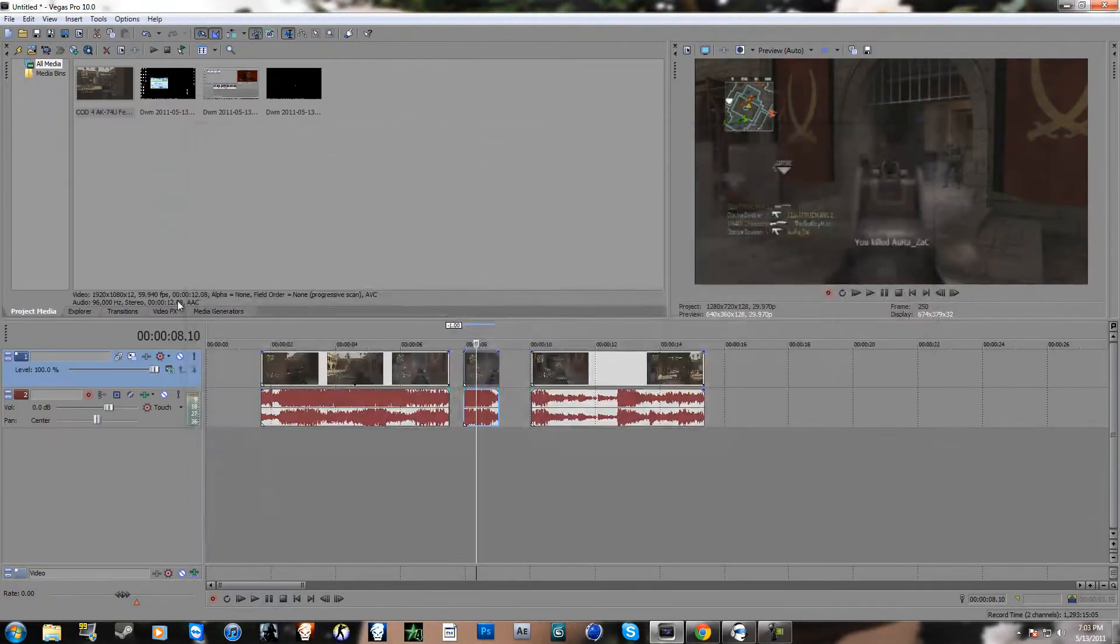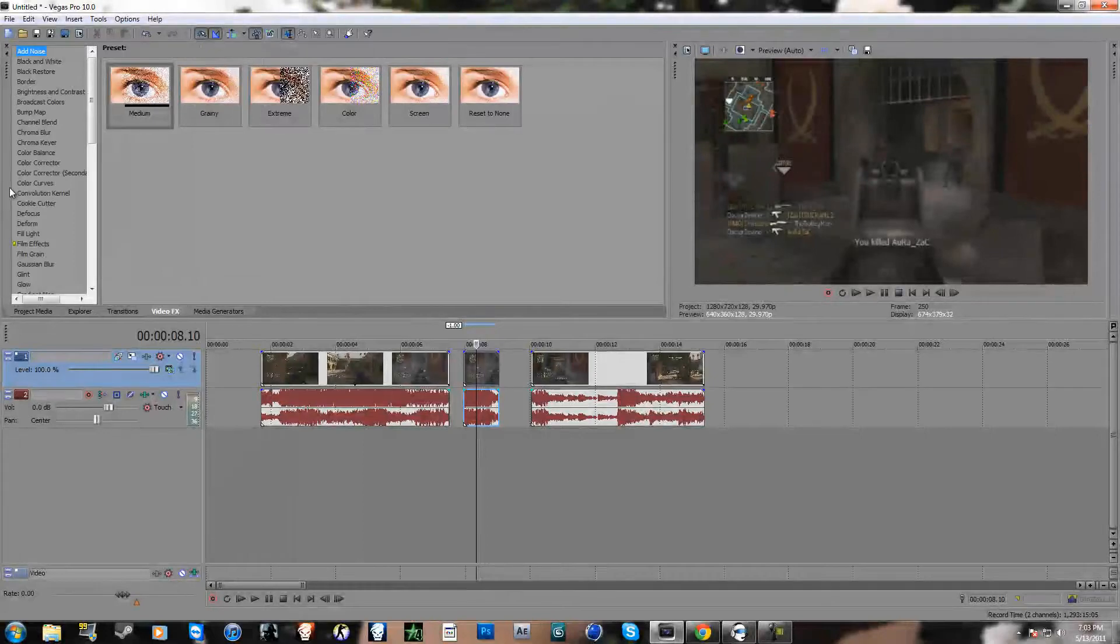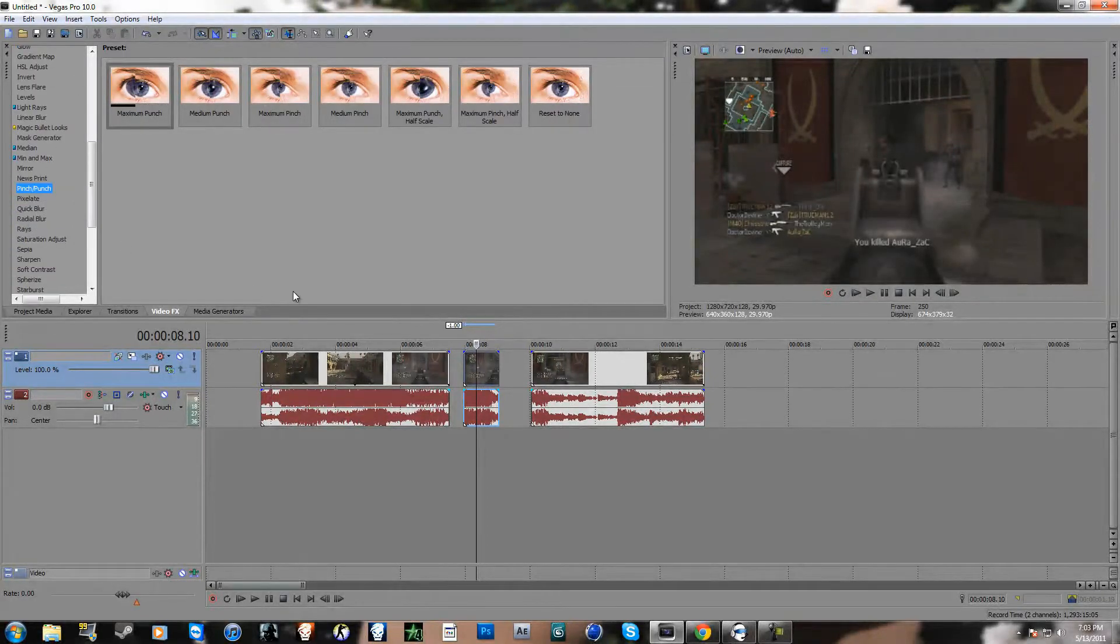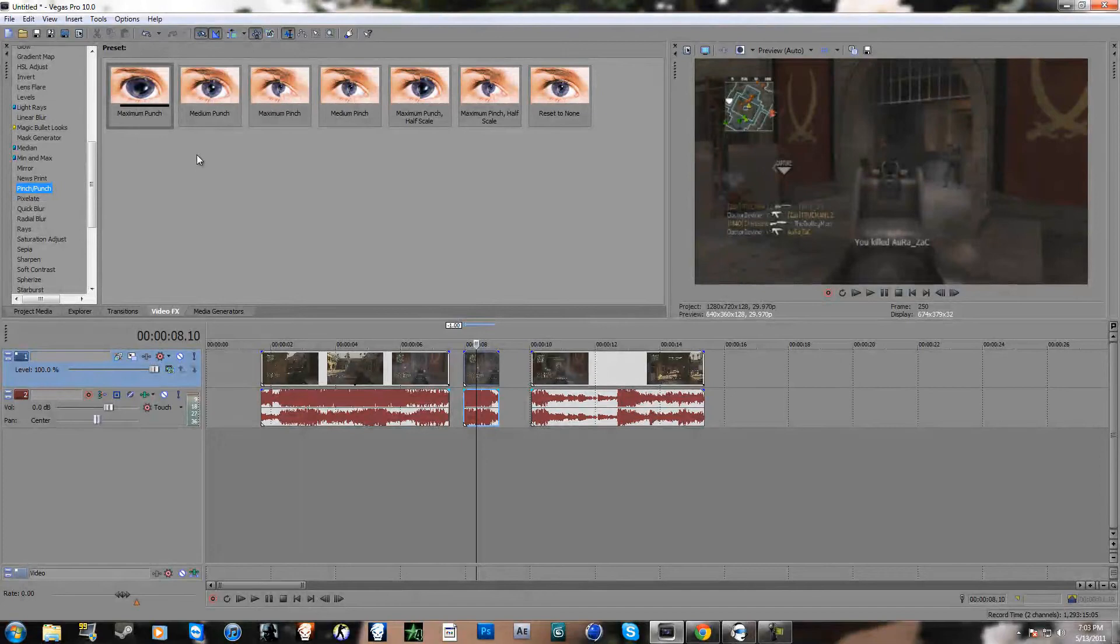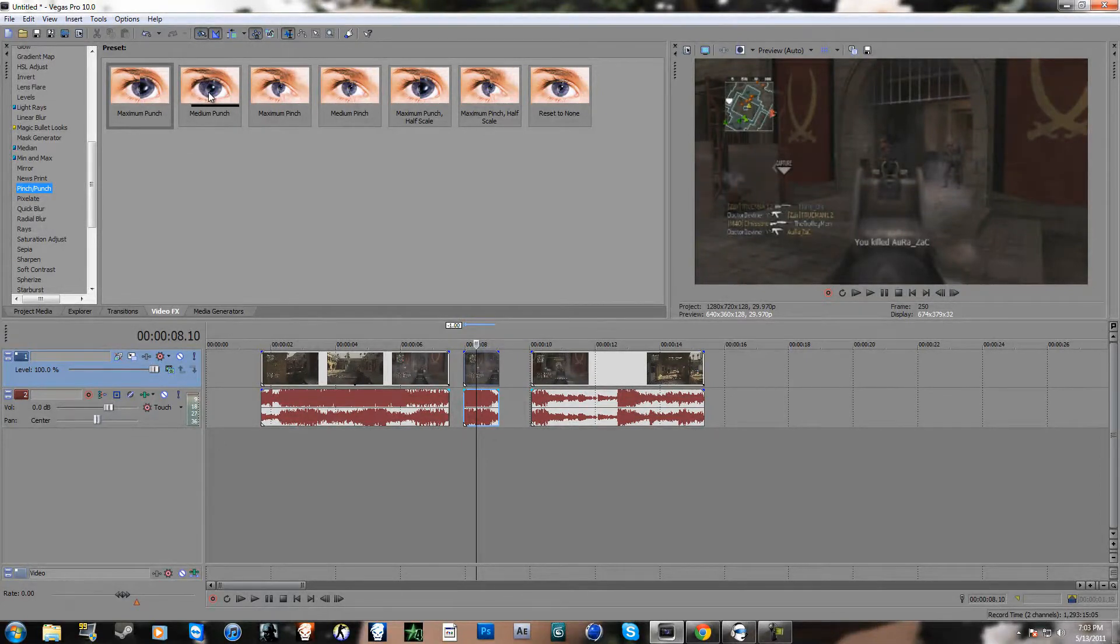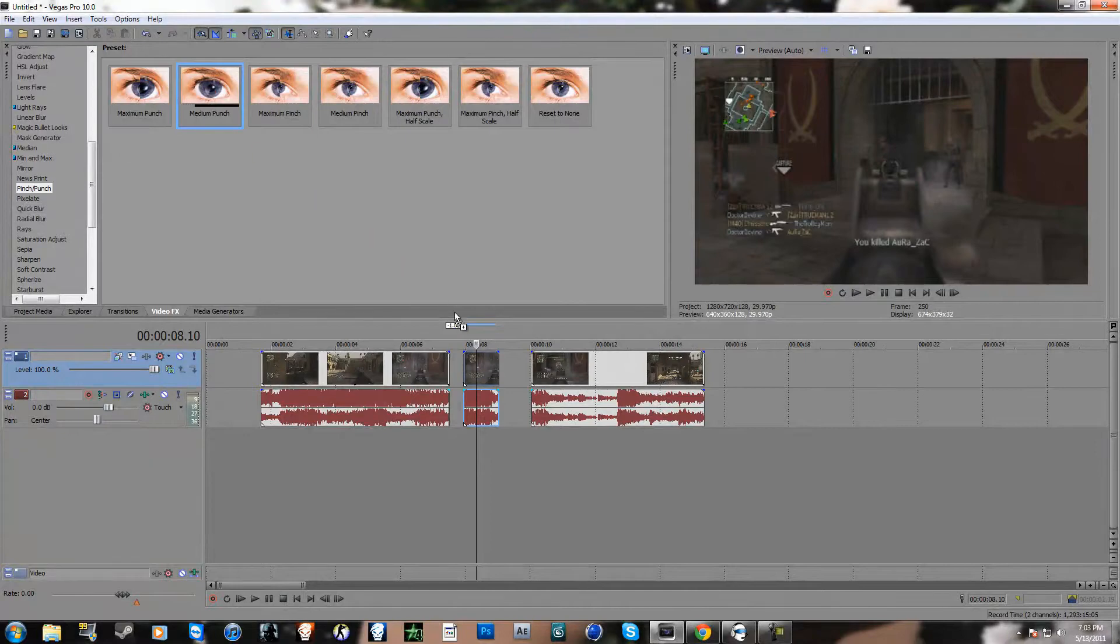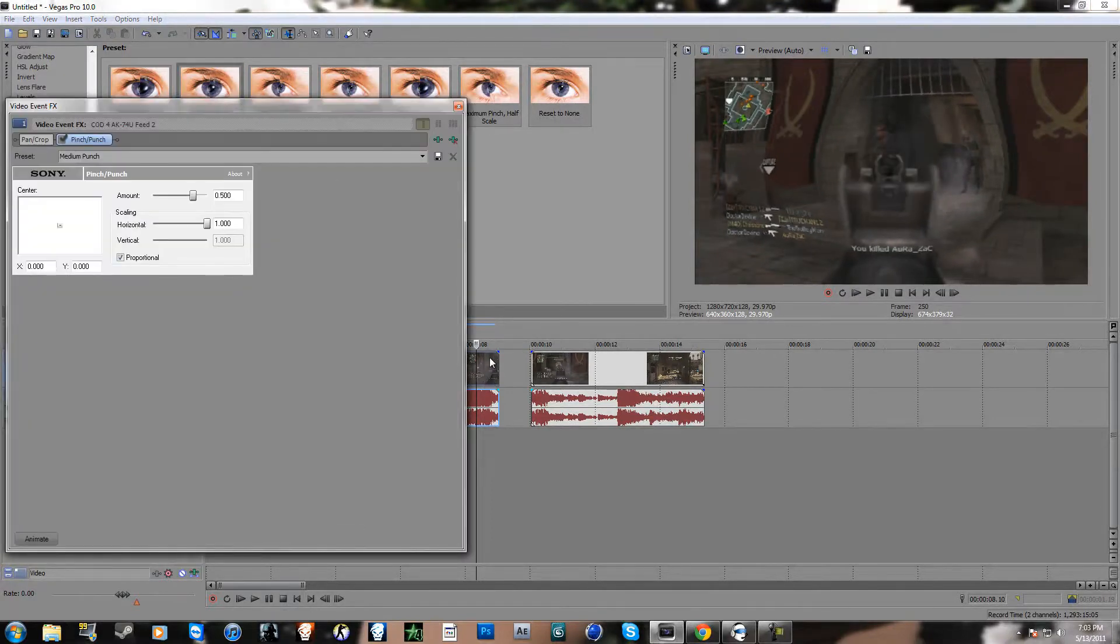Maybe I don't, I don't know, this effect is available for Vegas 7.0 and 8.0, but it should be available for 9 and 10, so check that out and there you go it has the effect, coolio.